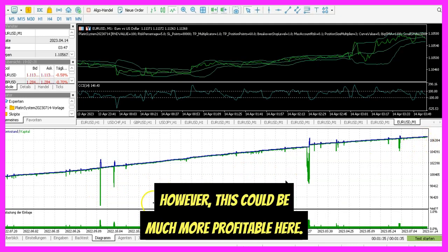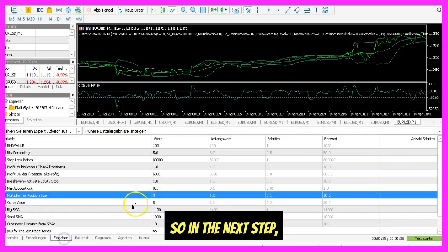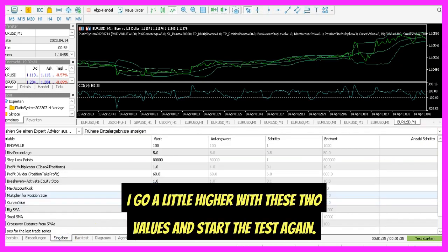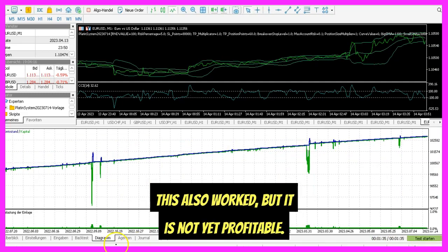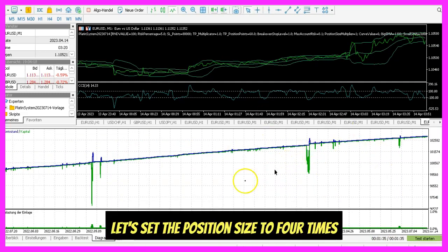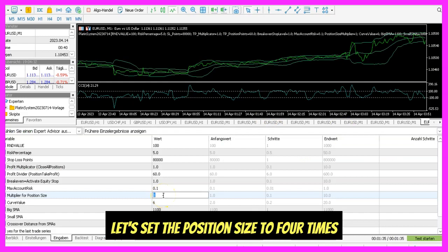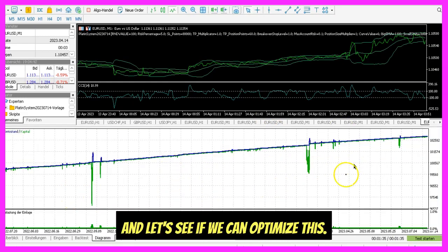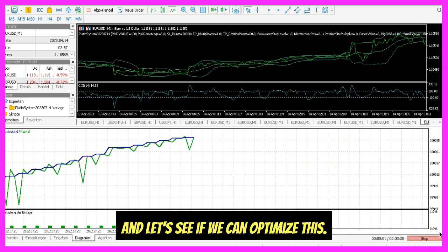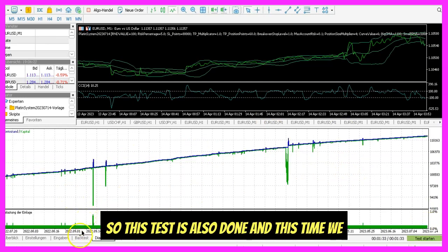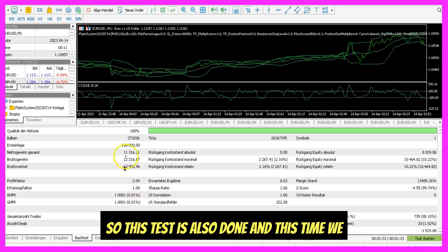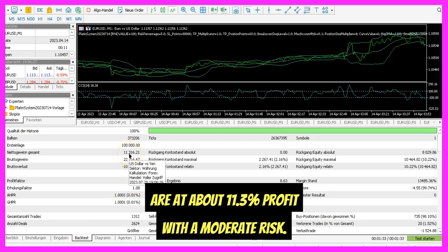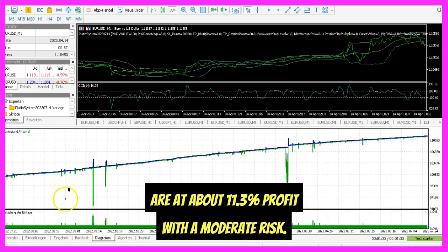However, this could be much more profitable. So in the next step, I go a little higher with these two values and start the test again. This also worked, but it is not yet profitable. Let's set the position size to four times because the drawdowns here were not really high, and let's see if we can optimize this. This test is also done, and this time we are at about 11.3% profit with a moderate risk.